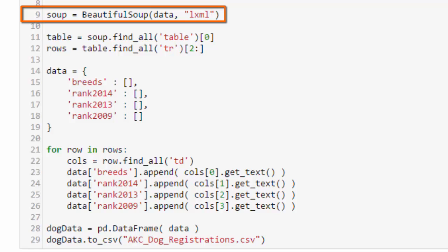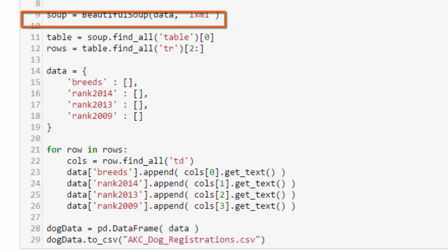We assign that to soup, and BeautifulSoup allows you to choose which parser you'd like to use. I chose LXML here as the parser. If you leave it blank, it'll just choose a default parser and it usually gets it right, but it might give you a warning. And so by explicitly stating that I want to use LXML, I avoid that warning.